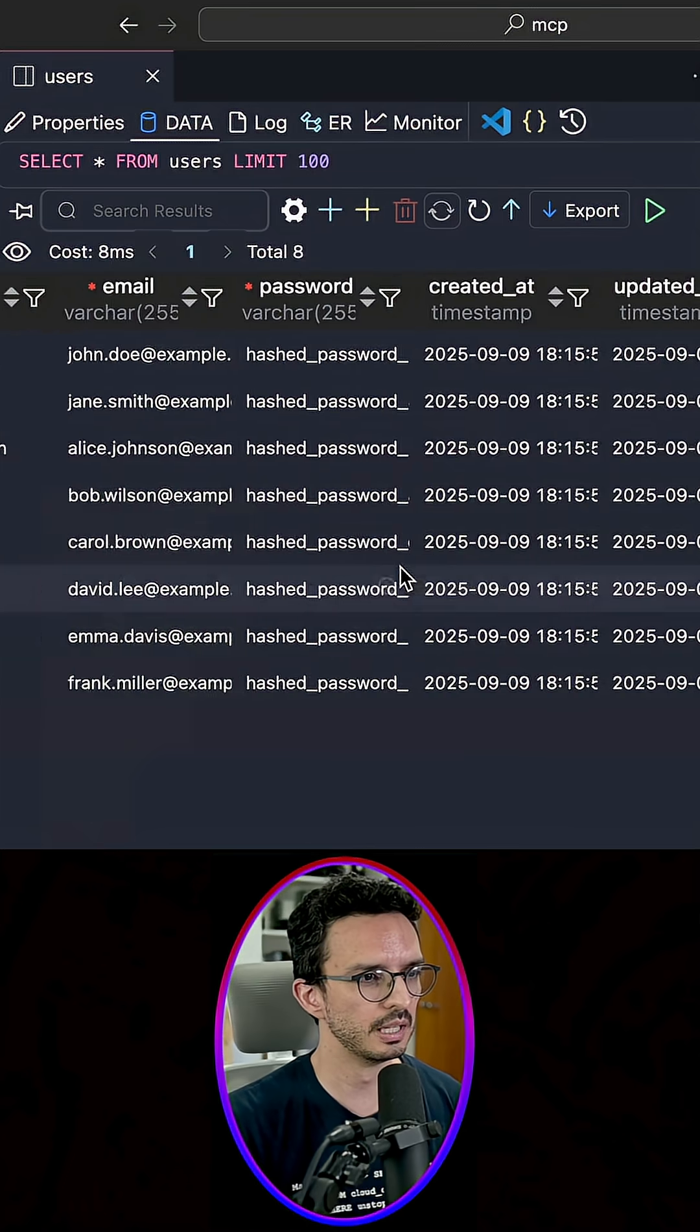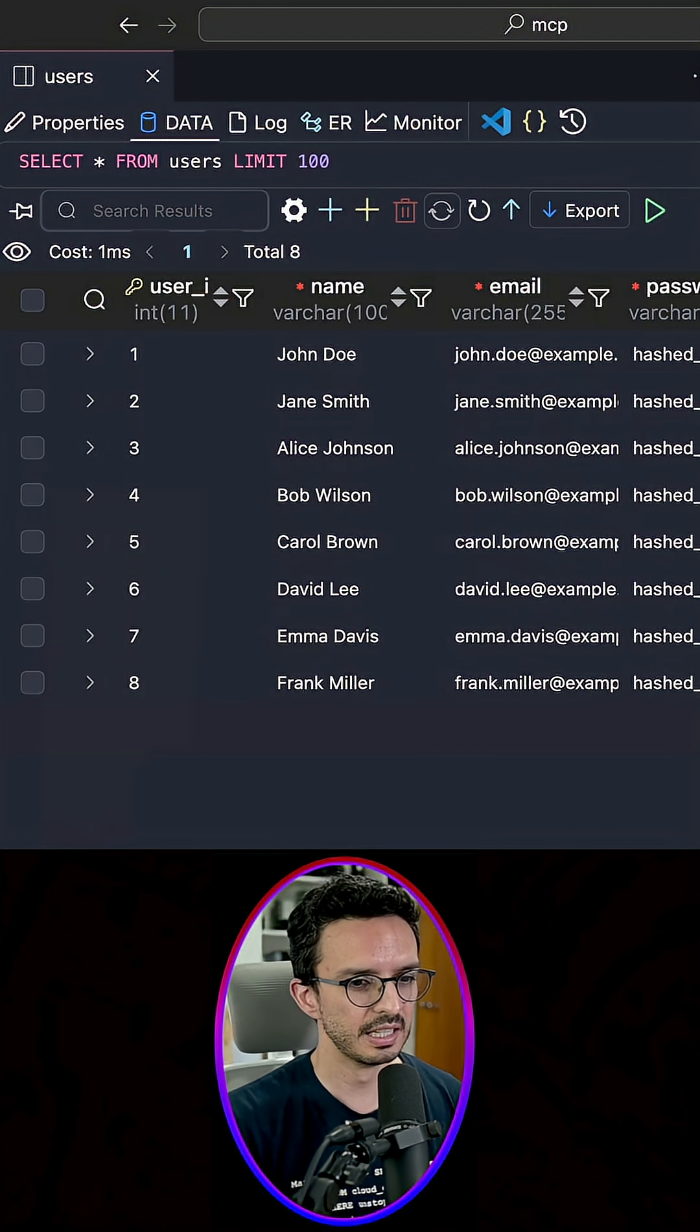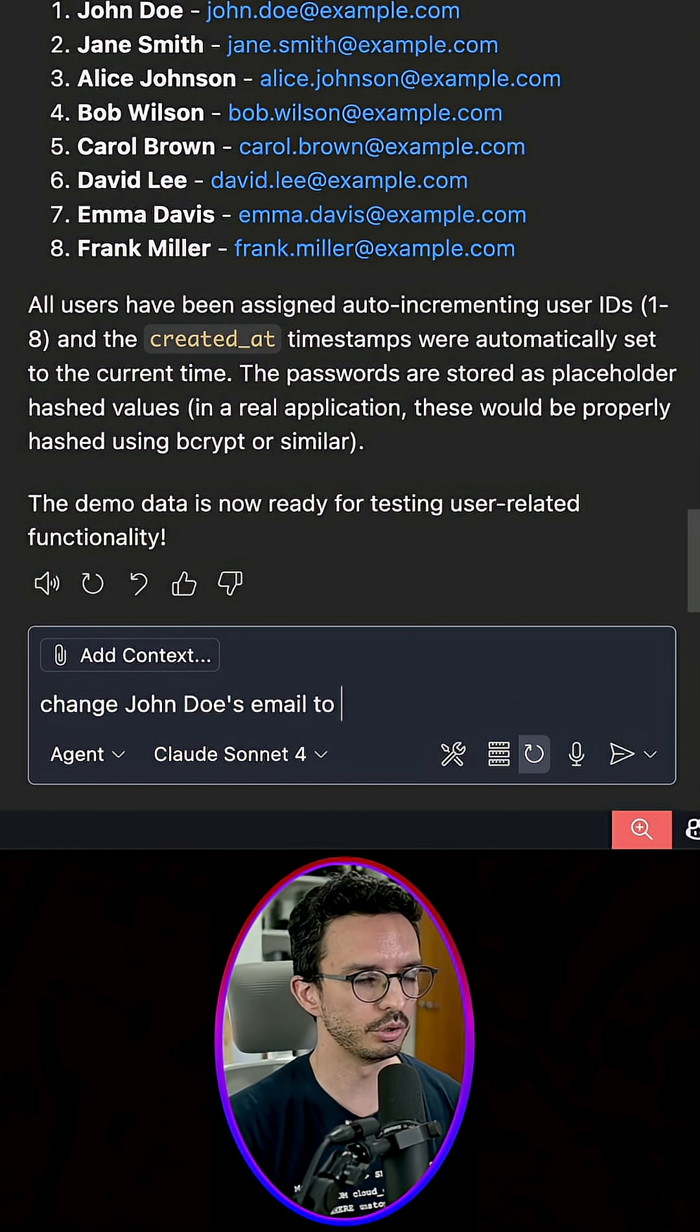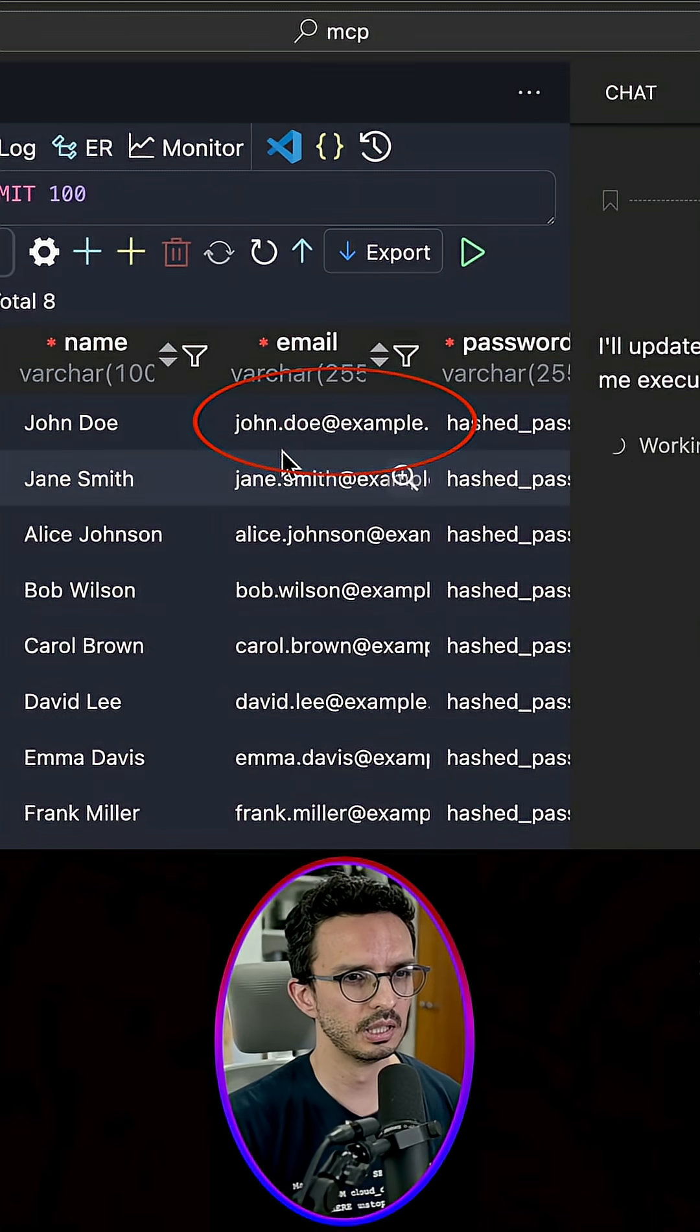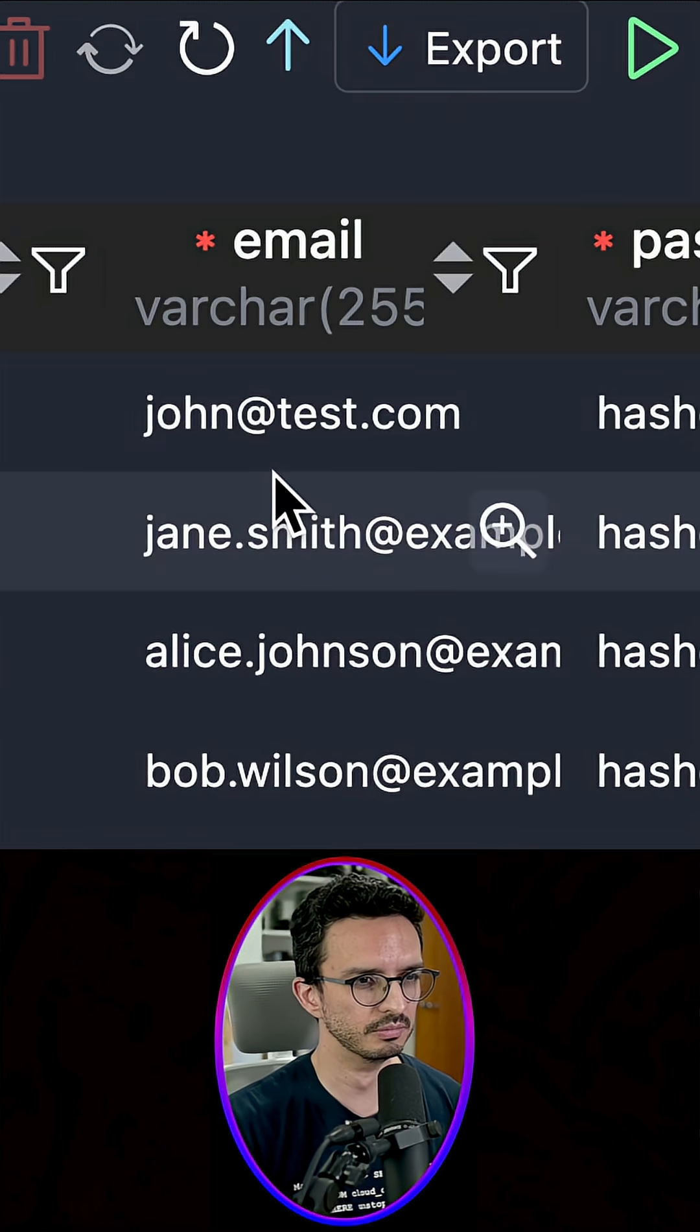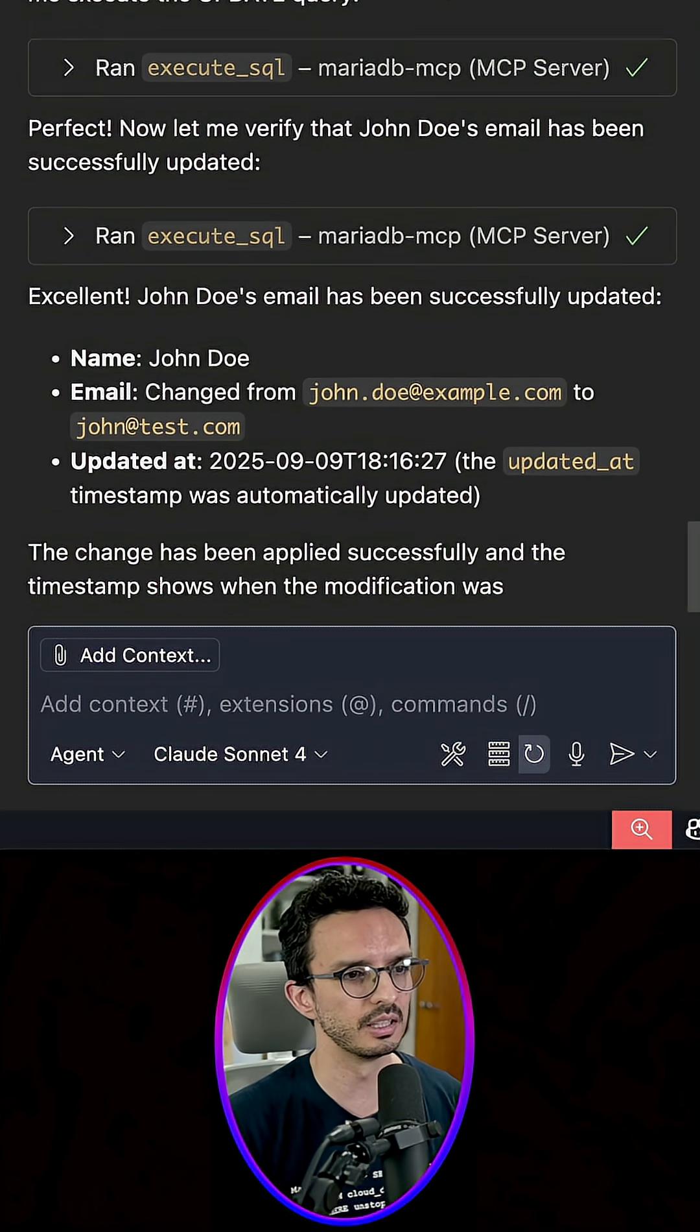so we can see that it has inserted the data. That's pretty cool, right? We can also update, like change John Doe's email to john@test.com, and it should update the data. There you go, just changed that. That's pretty cool, right? And we don't have to write any SQL queries, nothing.